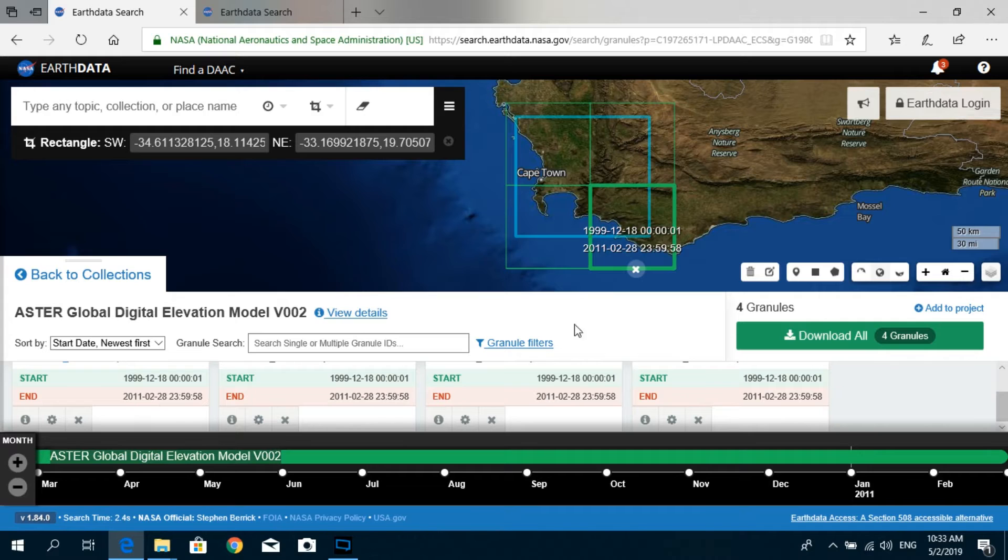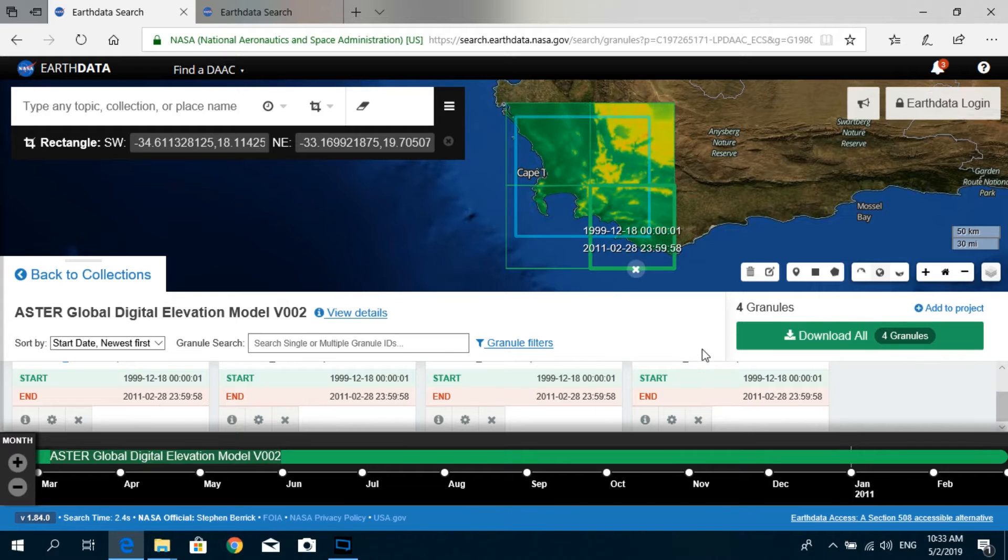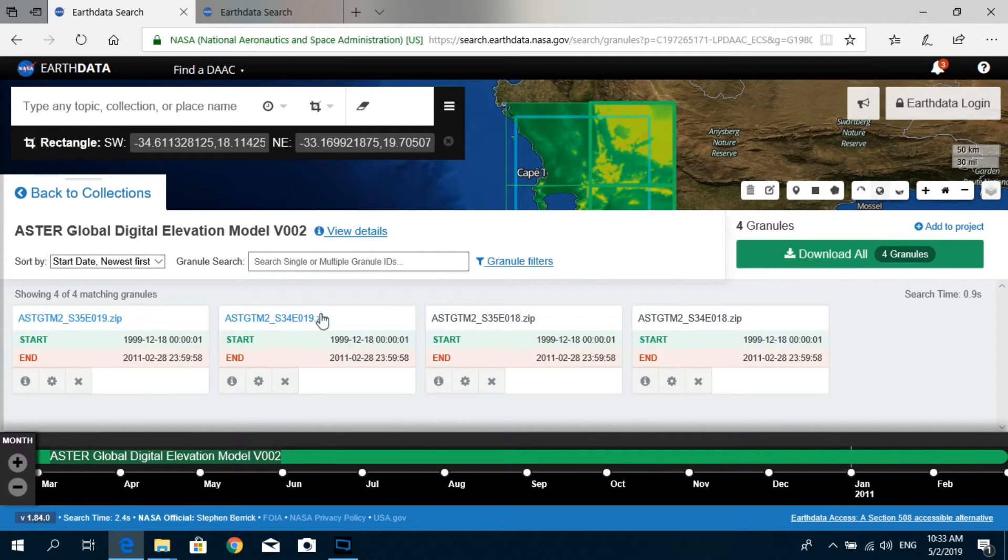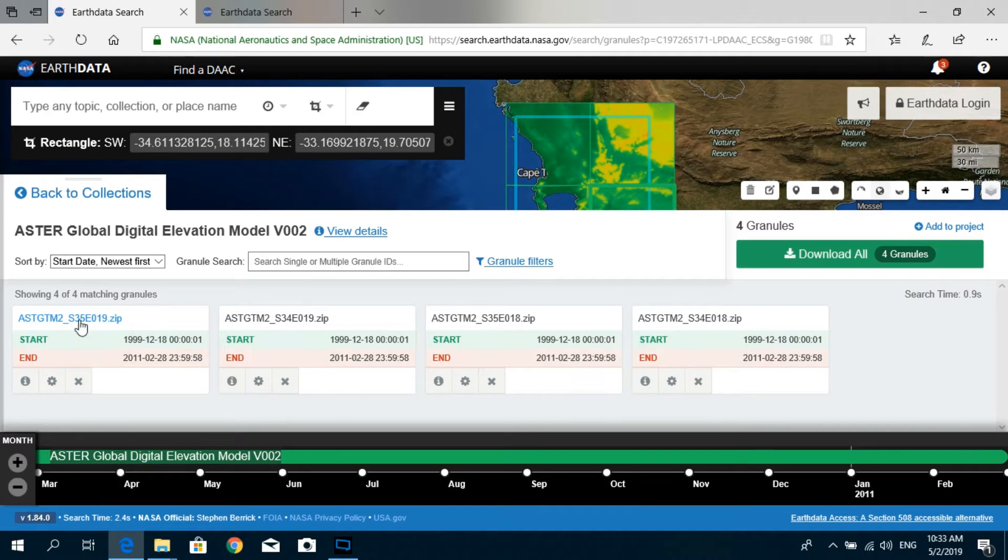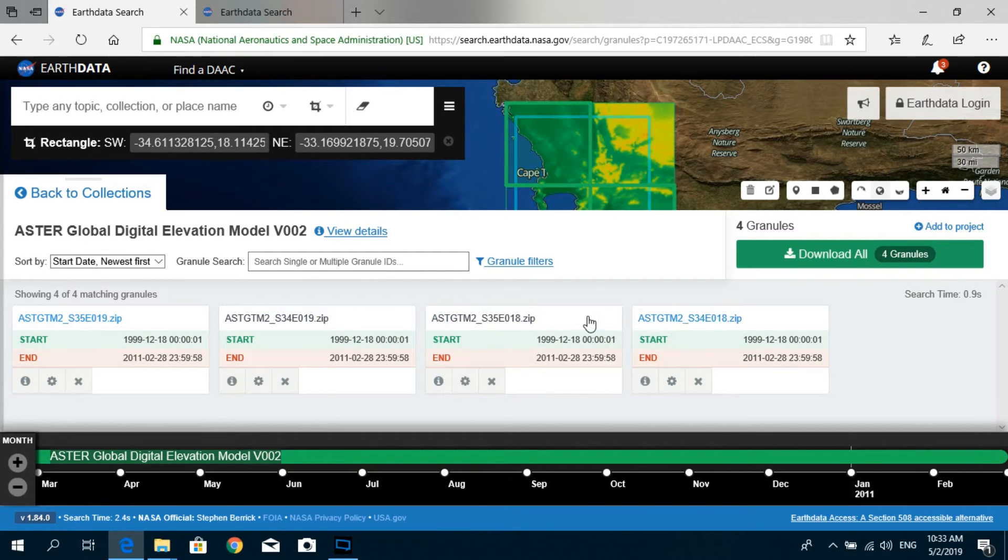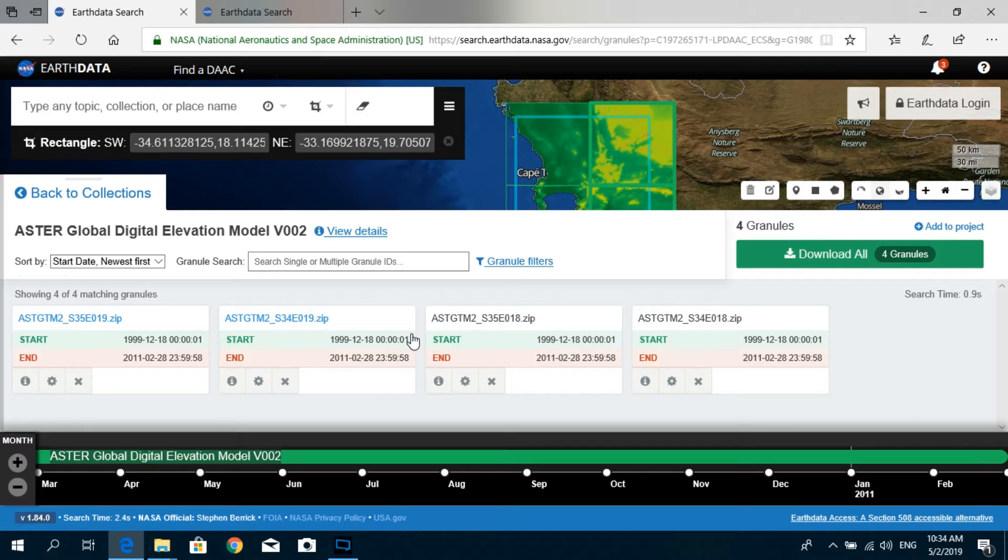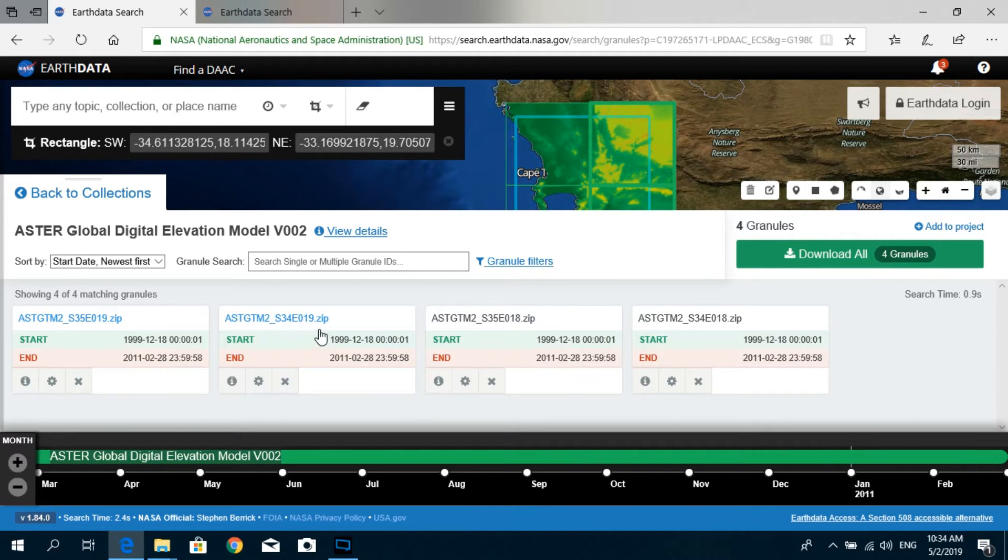And you can see the information corresponding to those four granules. When you just run your mouse cursor on top of that, you can see each of the granules are getting highlighted. So in my case, let's say that I need to download the top right granule, so I'm just going to stop over here and click on this one.